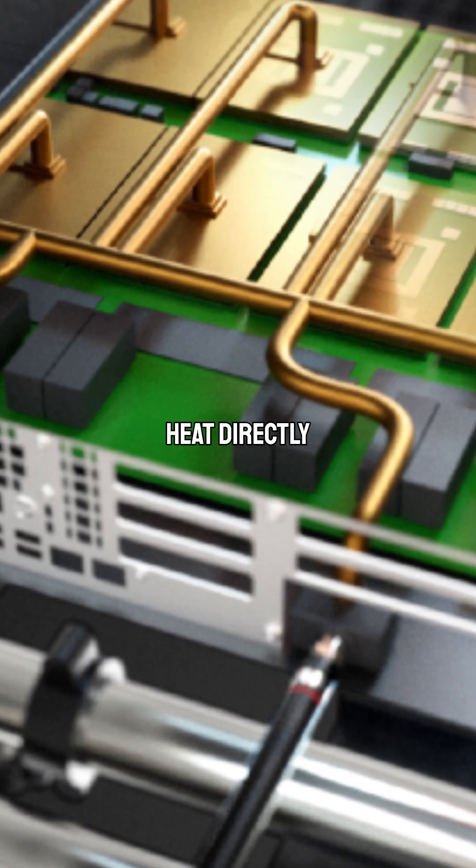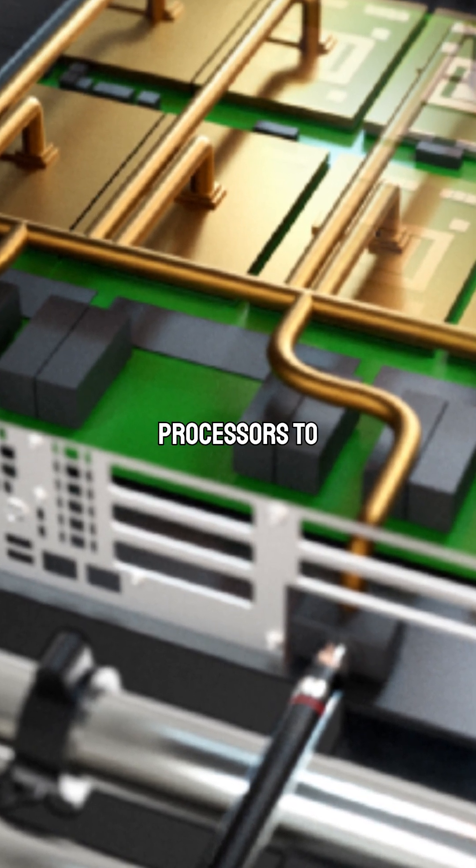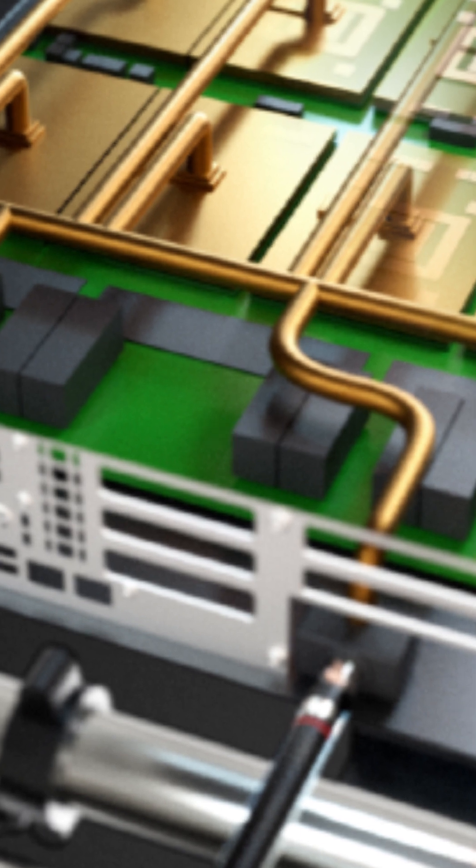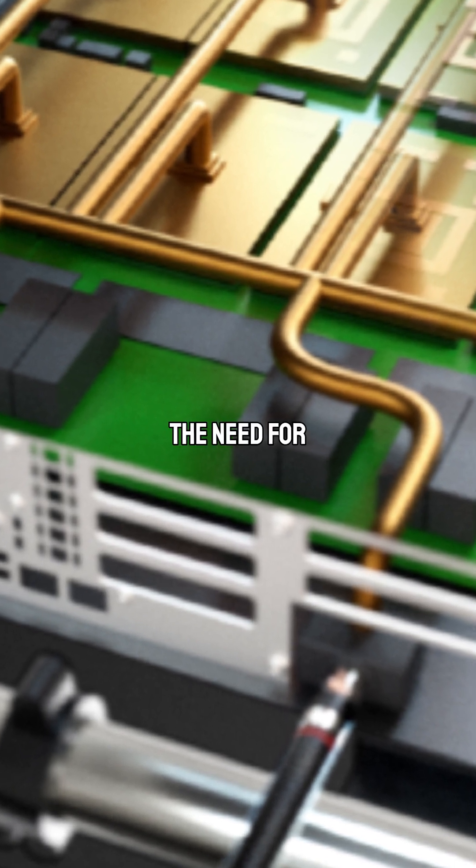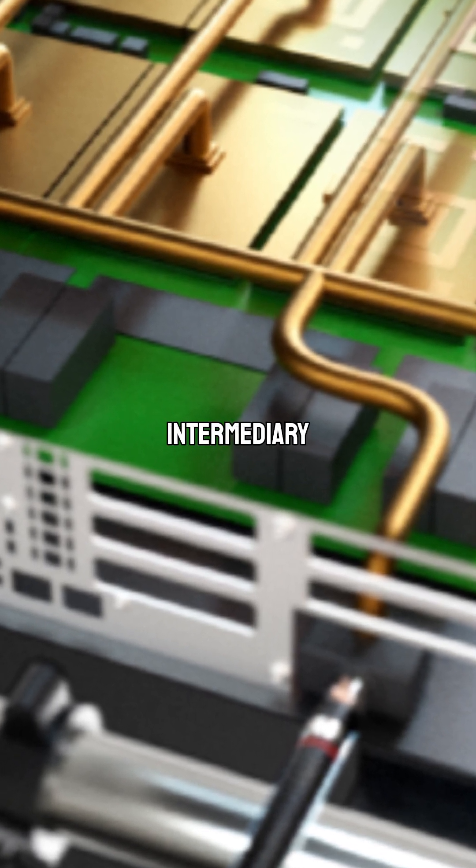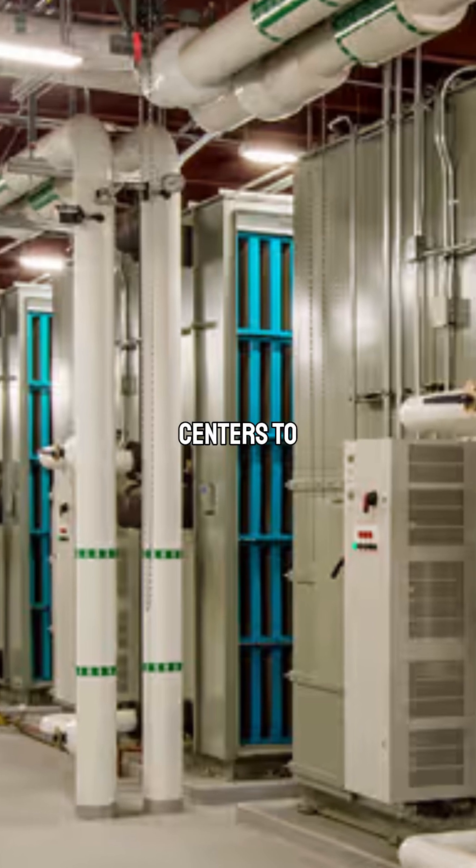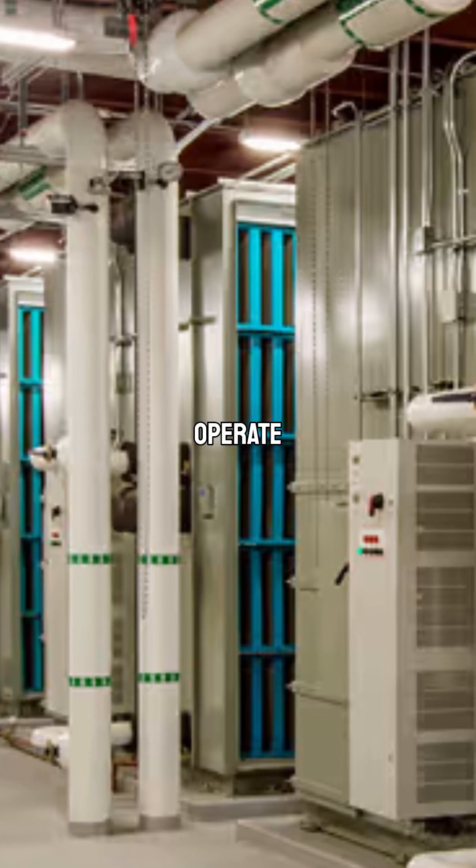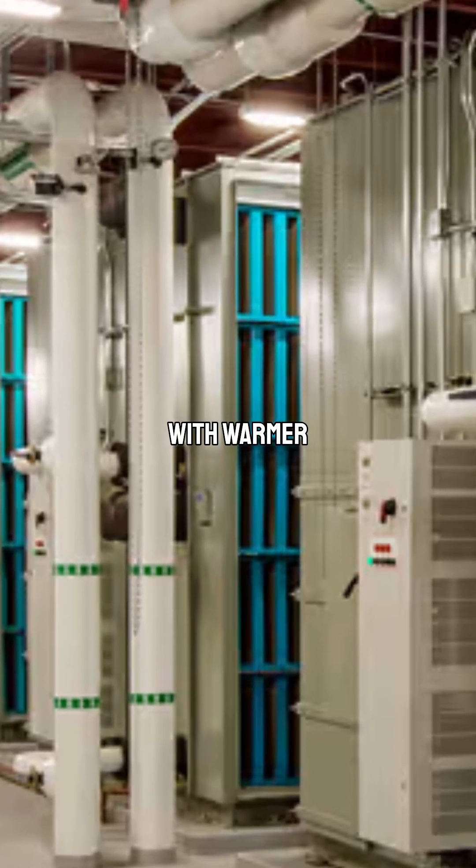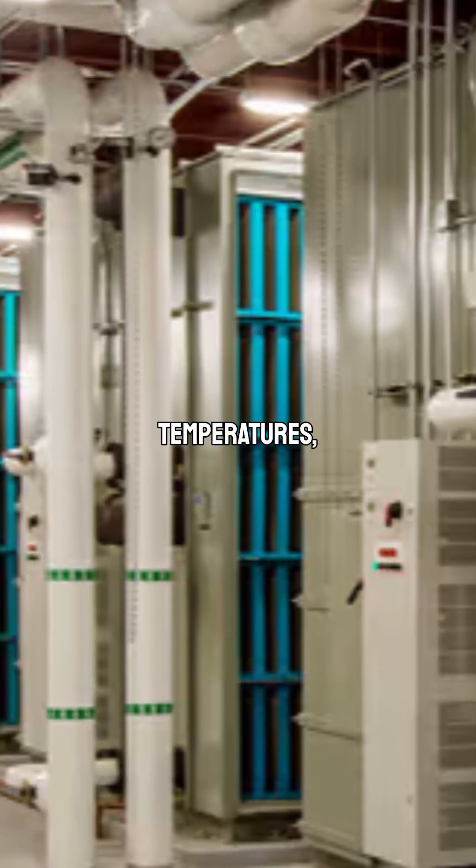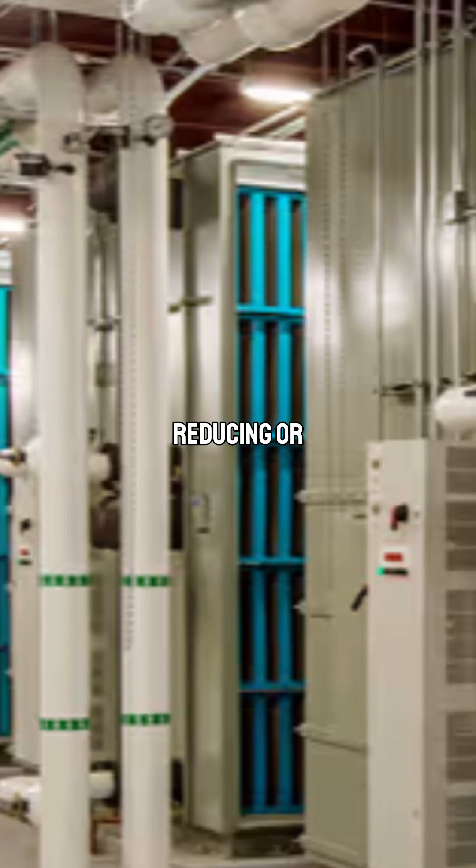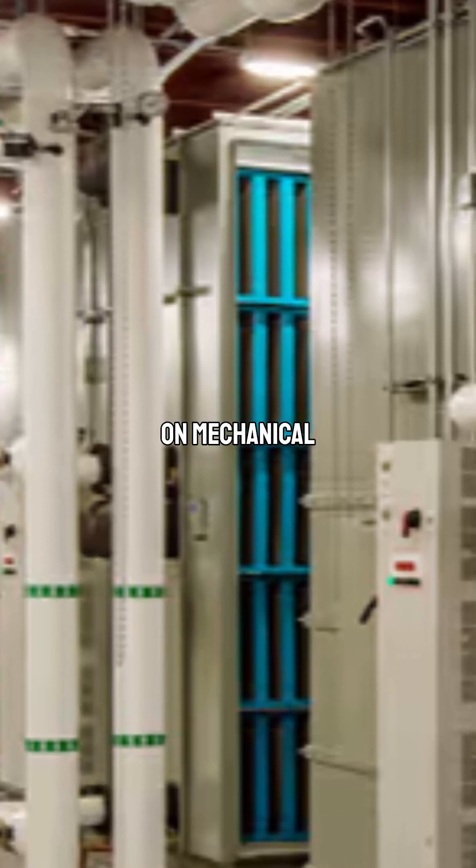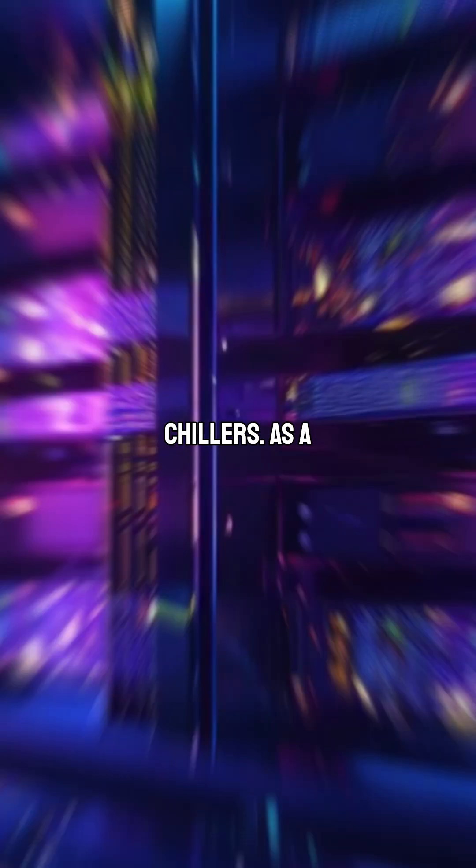Eliminating the need for intermediary air cooling, this method allows data centers to operate effectively with warmer water temperatures, reducing or eliminating the reliance on mechanical chillers.